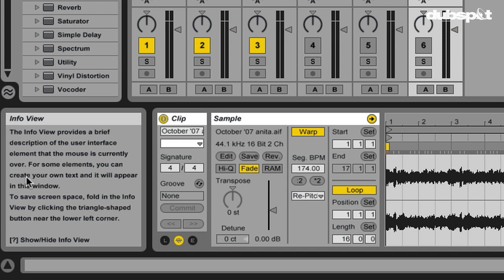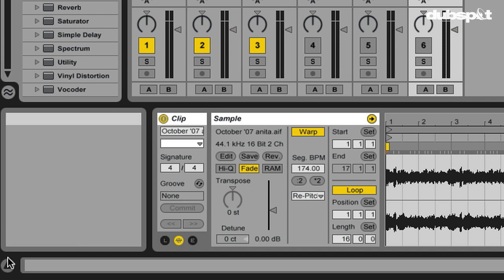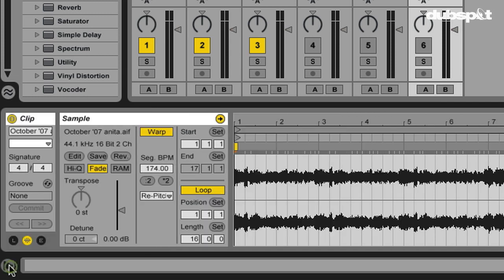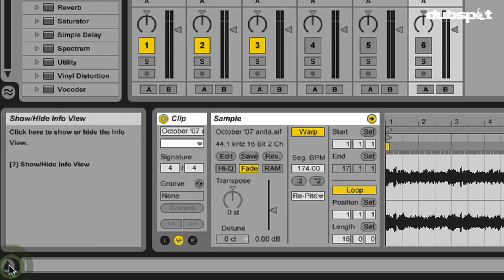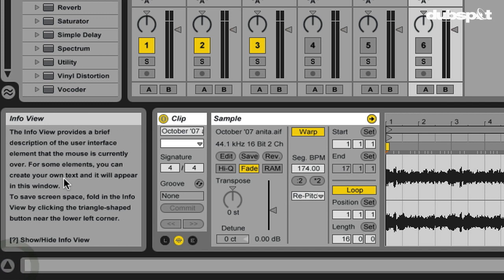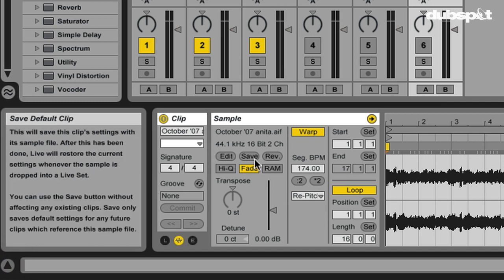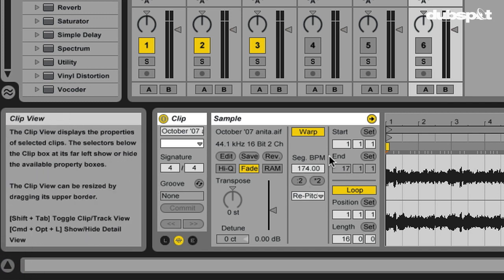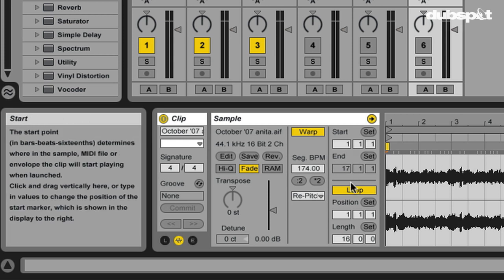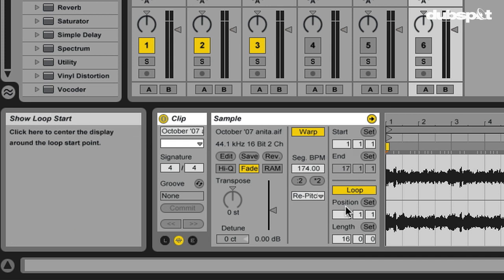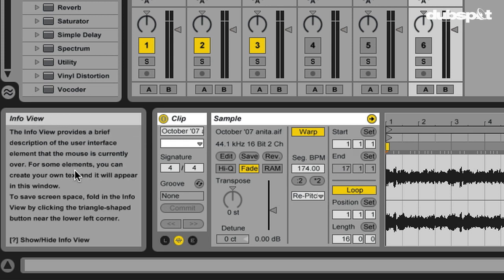You can show or hide this by hitting this little button right here. Bringing up the Info View will give you a lot of information depending on what your mouse is hovering over. So this is very helpful if you don't want to sit there tethered to a manual or constantly looking in the help. You can just turn on your Info View and find lots of helpful info.